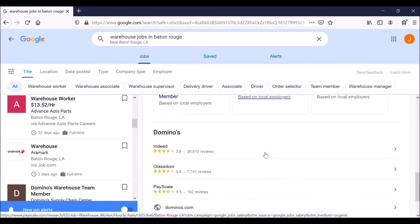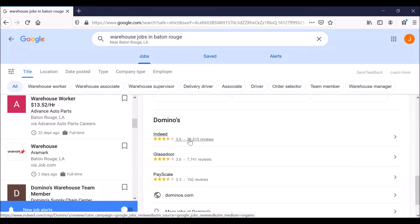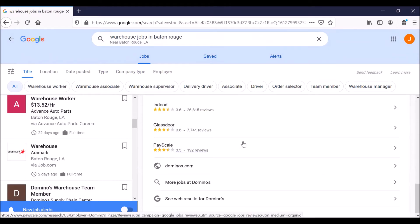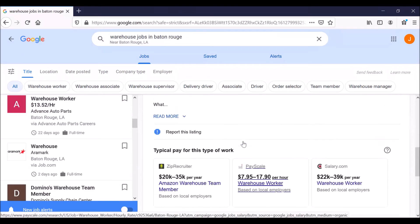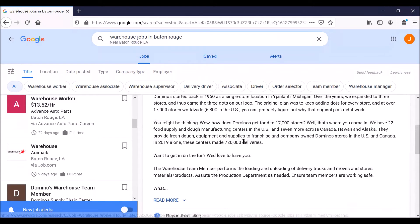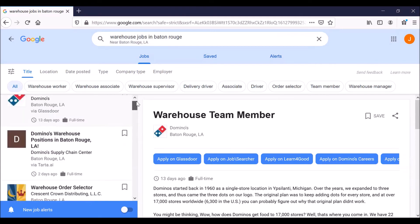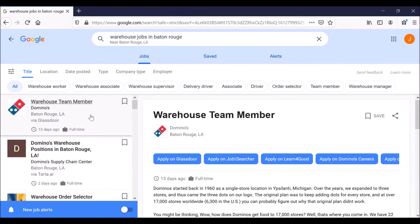So we're looking at this job opening with Domino's. And you can scroll down and you start to see reviews by people who have worked for Domino's. What do they think about the company? What do they think about working for them? So we have a list of job openings. And we're looking at the one at the top, warehouse team member with Domino's.